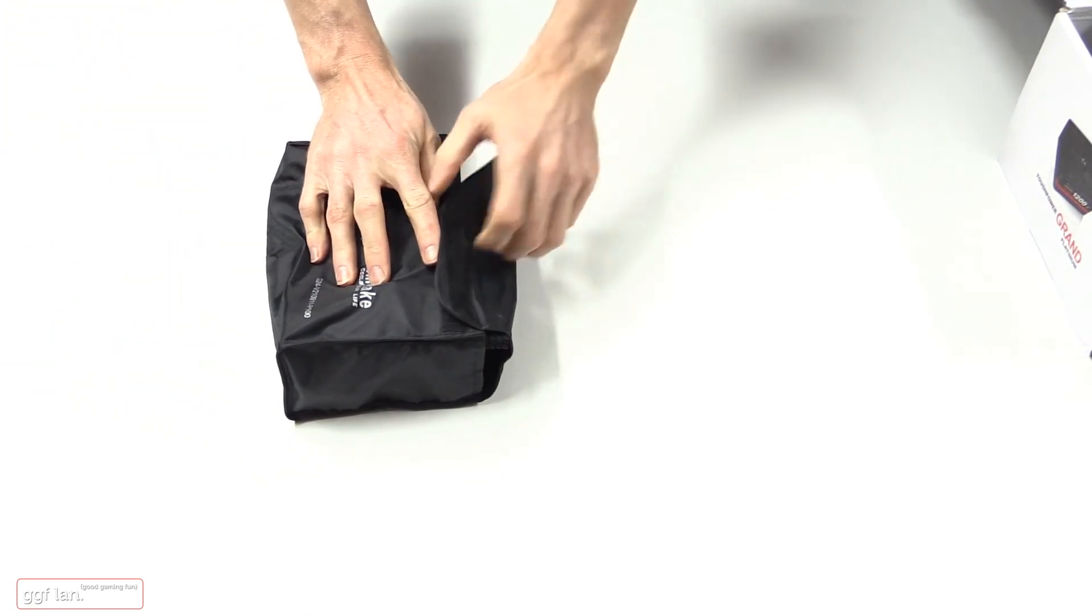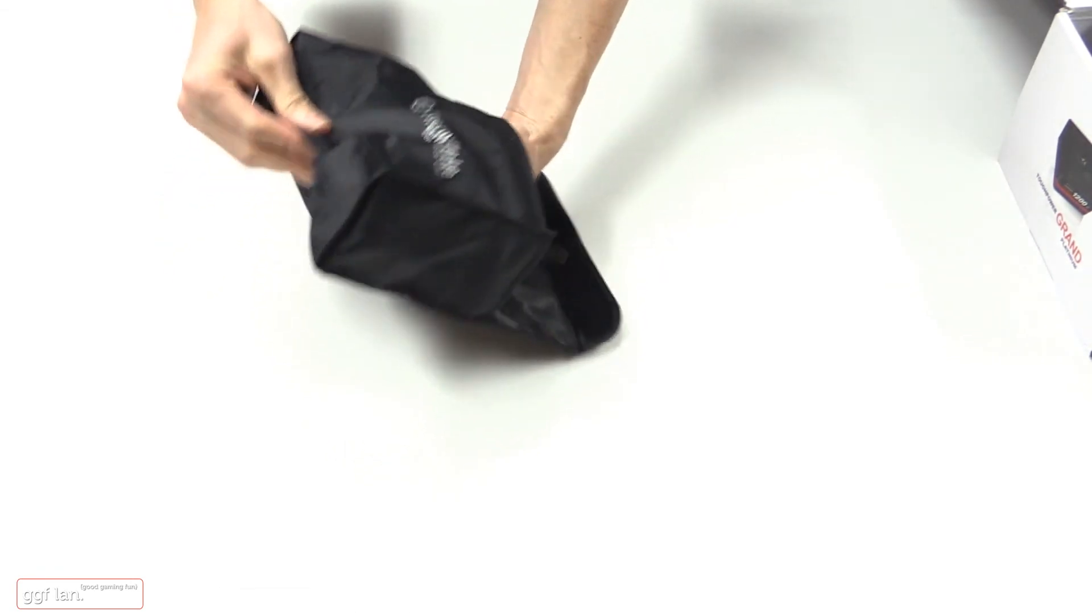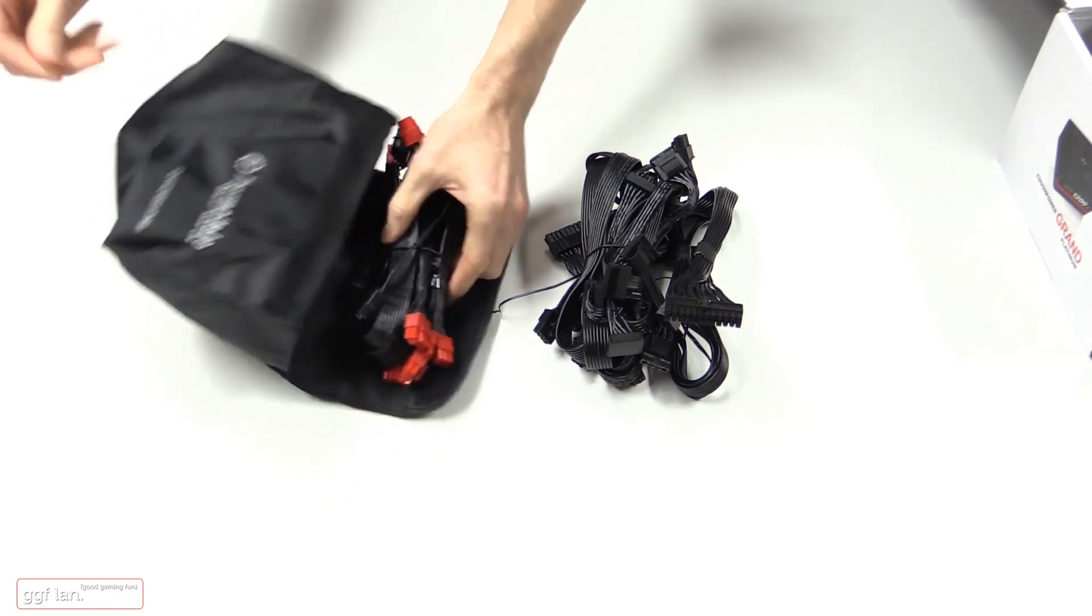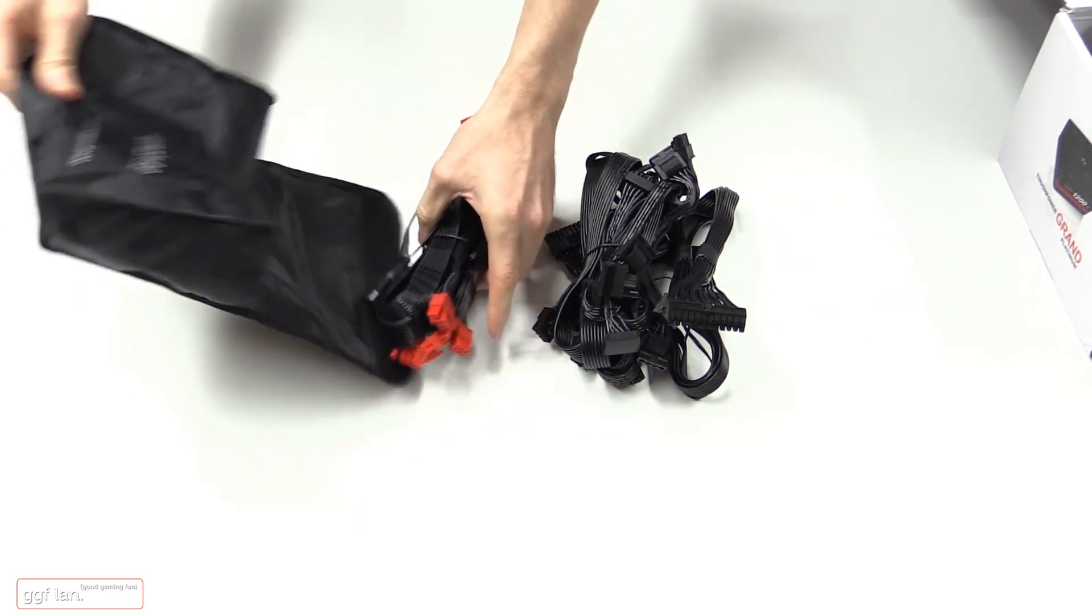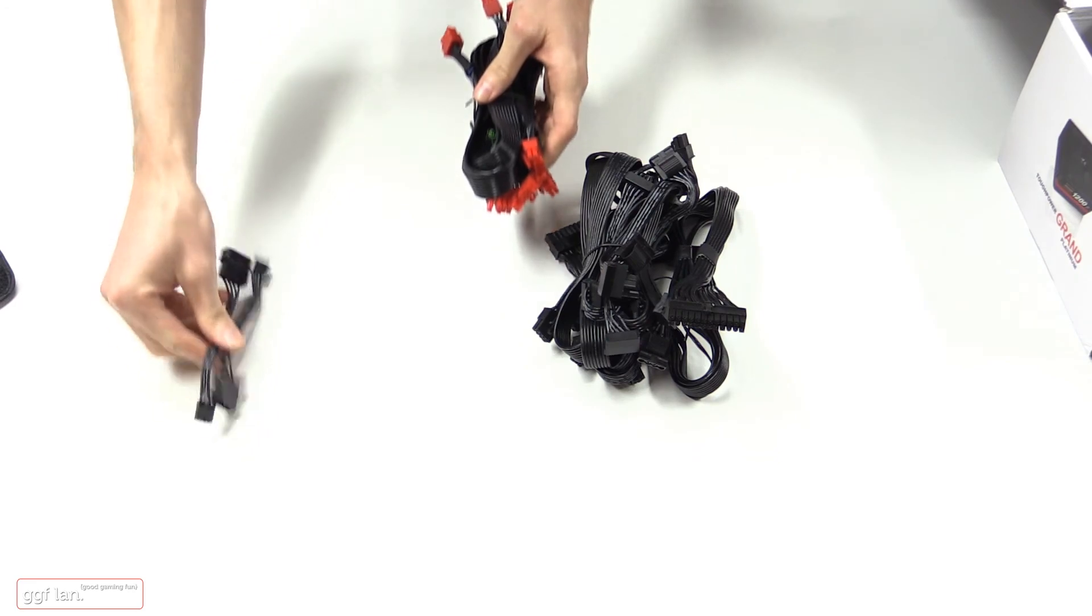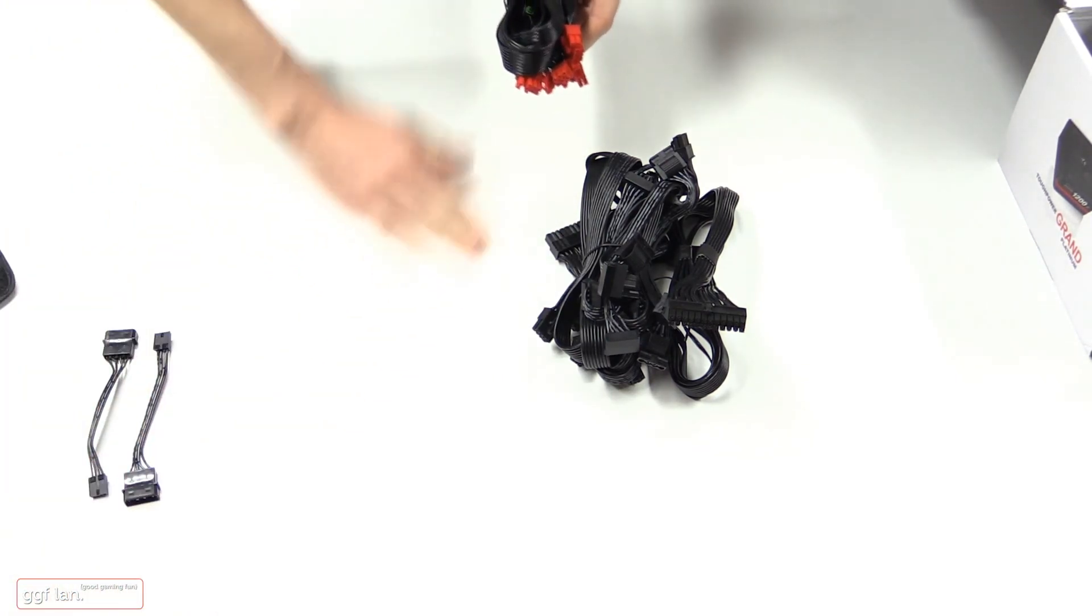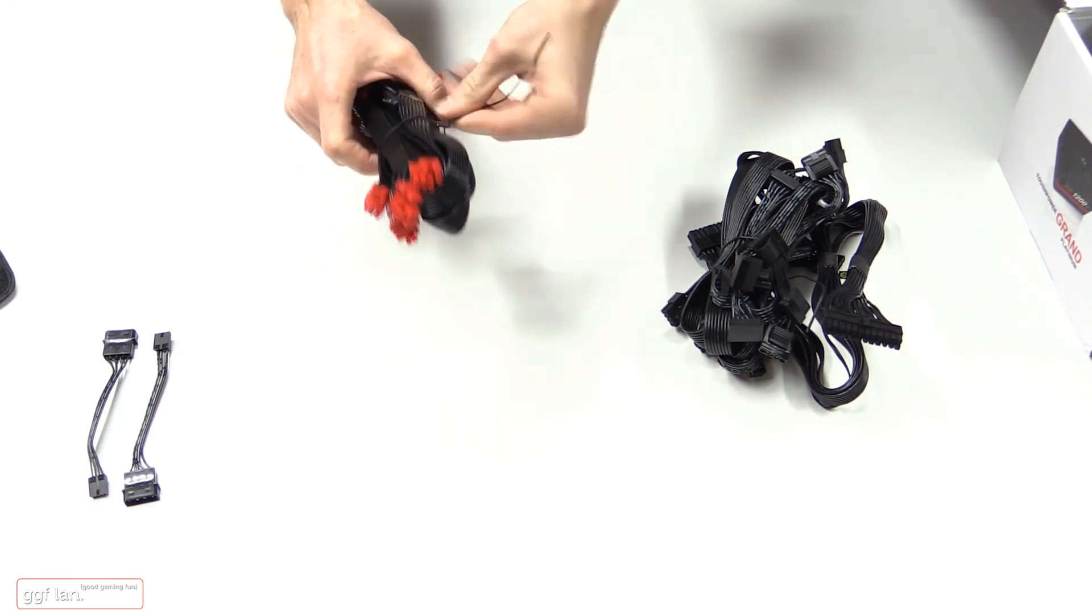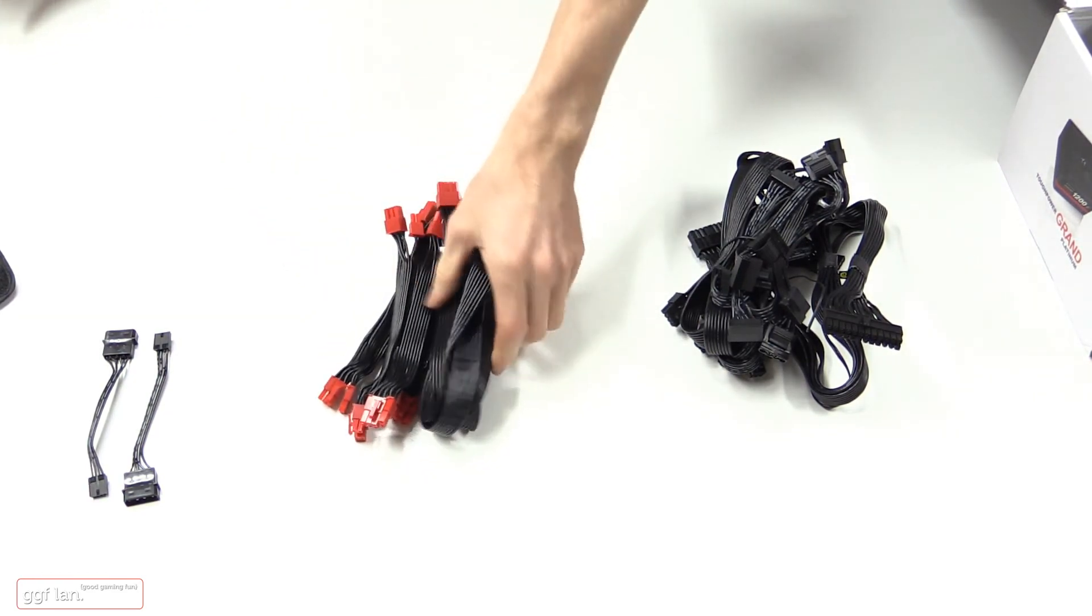We'll just have a look and see what you're actually getting in terms of cables. I'm assuming you're going to get quite a lot, purely because of how much you do get with them. Random tie wrap floating around. Okay, so as I said, the two floppy connectors. This looks like all your PCI Express.